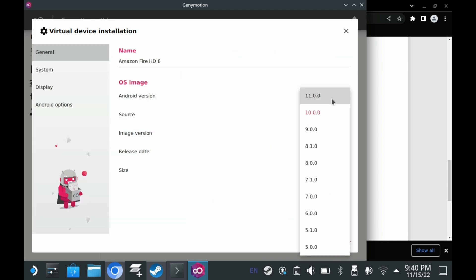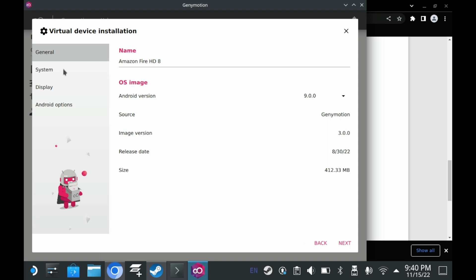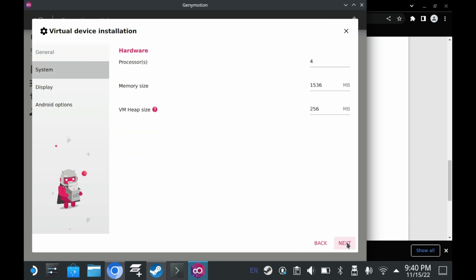For your Android version, you will need to select Android 9.0. I'll explain why in a bit. Move on to the next screen. Leave the processors at 4. And you'll want to up the memory size. You'll want to up it to like 8GB worth. As for VM Heap Size, I would increase it to about 1GB.